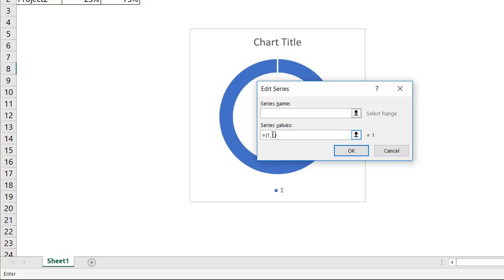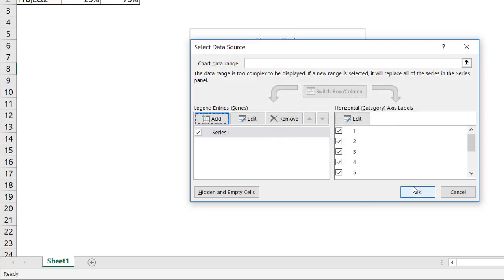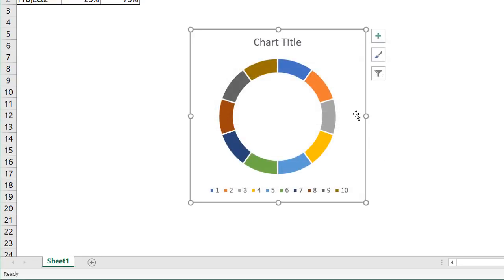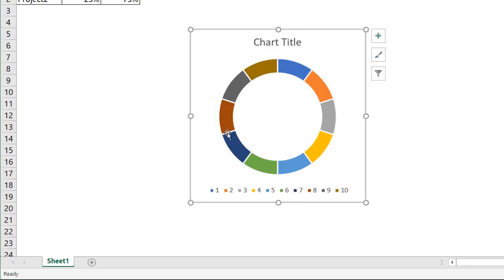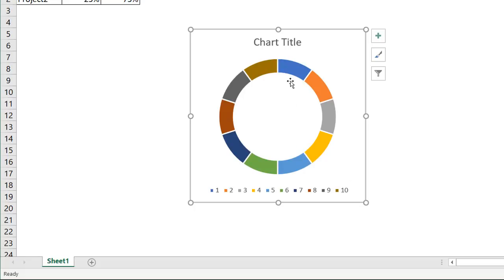So that's 2, 3, 4, 5, 6, 7, 8, 9, 10. So that's going to be 10 series of data. Click OK. And now you'll notice we have 10 segments. We can do more if we wanted to make this have more segments, like maybe 20 or 30, but I'll just choose 10 for now.